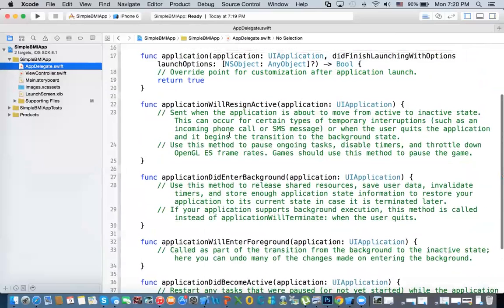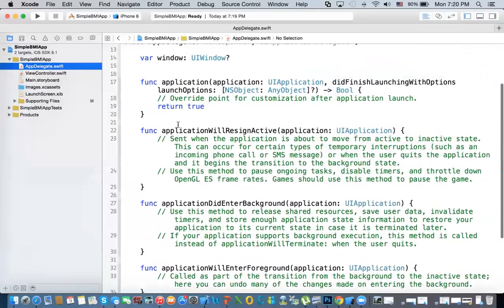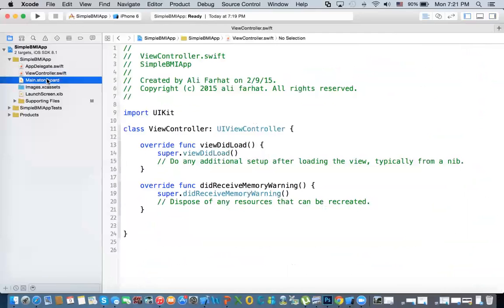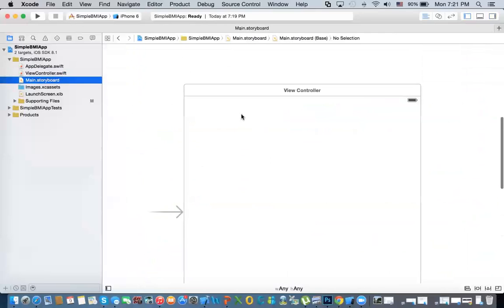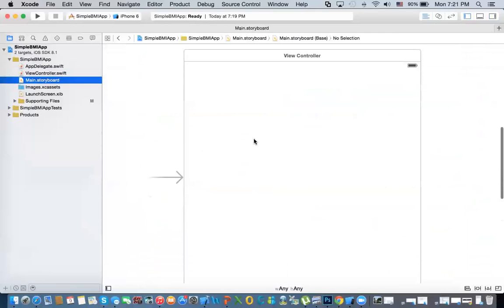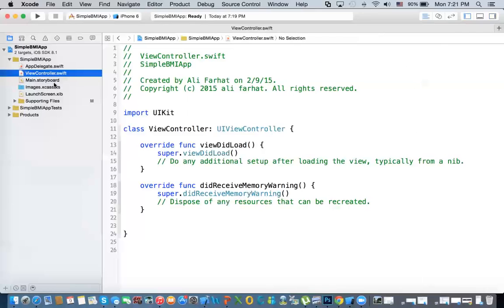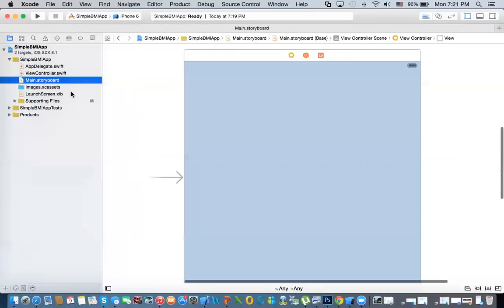The first class that we saw is called the view controller. A view controller is usually associated with a screen in the storyboard. So you have a storyboard, you have a screen on your storyboard, and that screen is usually tied to a view controller. I'll go into details in a minute.